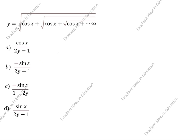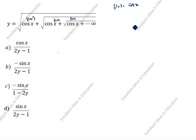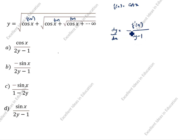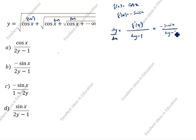We will do one example: y = √(cos x + √(cos x + ...)). Here f(x) = cos x. f'(x) — the differentiation of cos x — is −sin x. So the answer is: dy/dx = −sin x divided by (2y − 1).